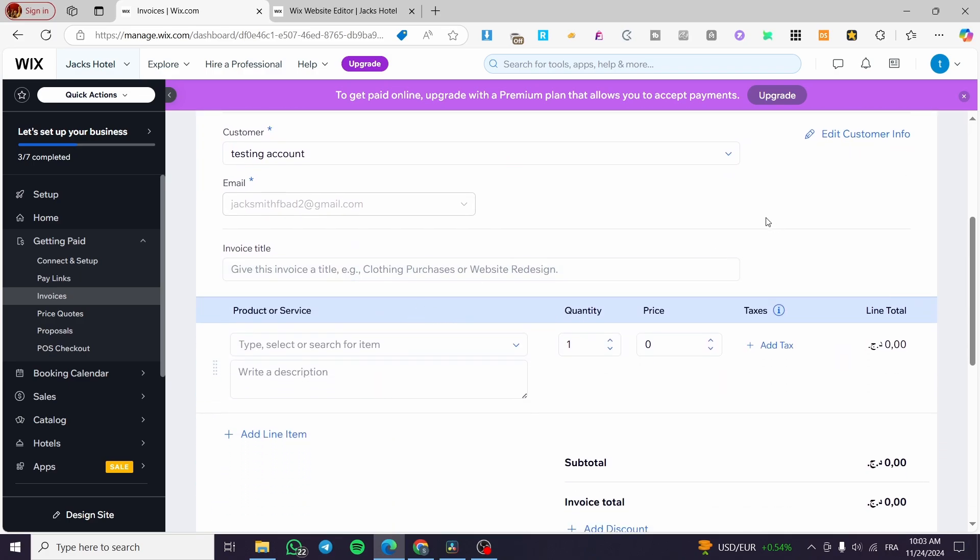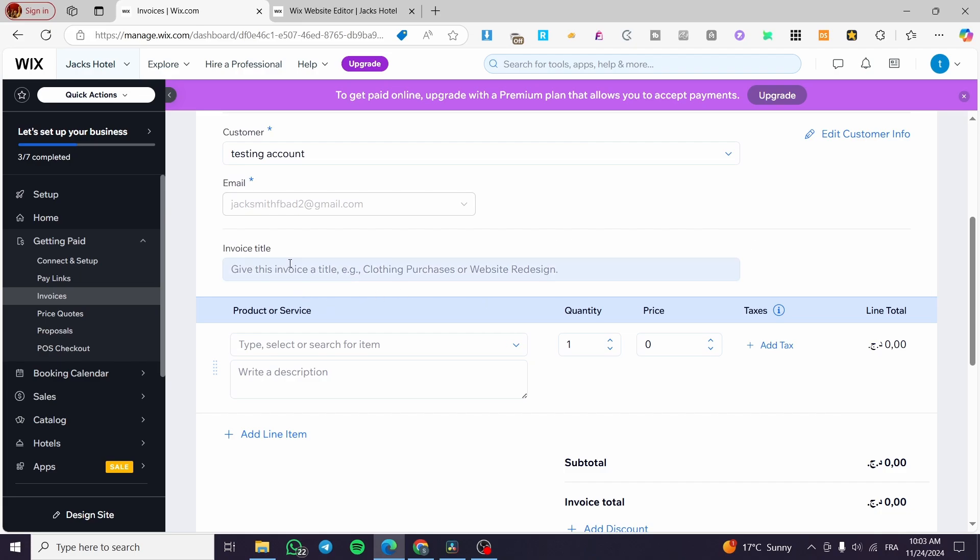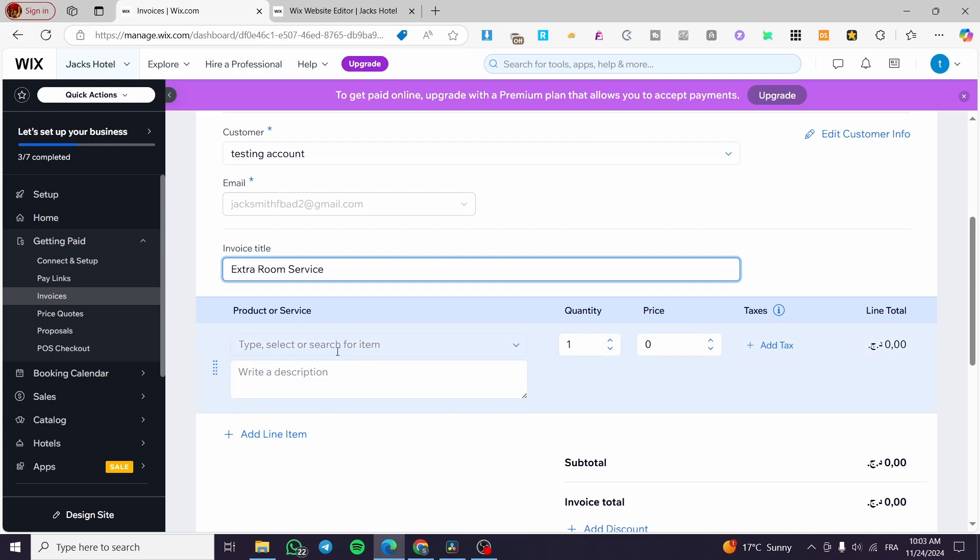Aside from that, you're going to set up some details about that invoice, which are details that concern the service that you've made for the customer. In our case, we've created a hotel booking website or a hotel management website, so it's going to be concerning the room services or something like that. I'm going to set up here the invoice title, like room service, or extra room service.